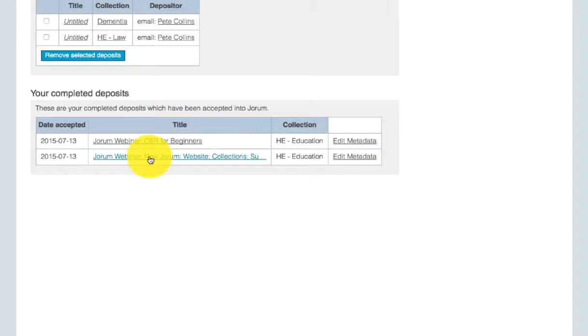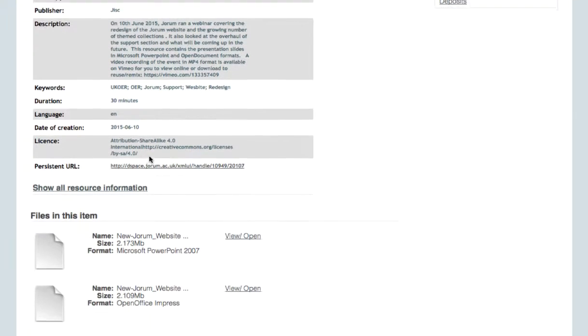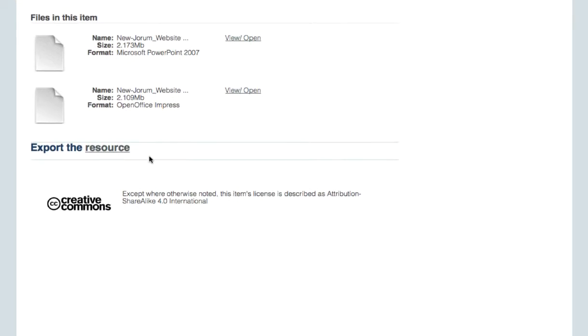Choose the one you want to export by clicking on the title. If you scroll down the screen again, you'll see another option to export the resource.